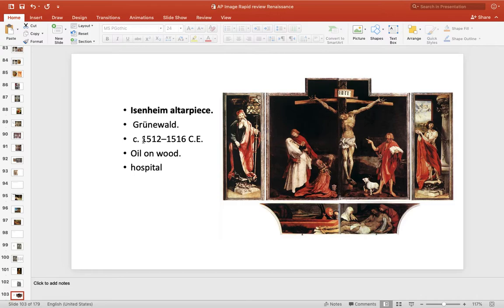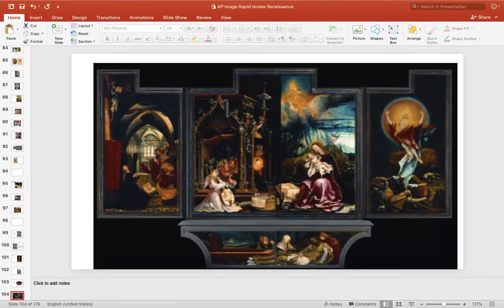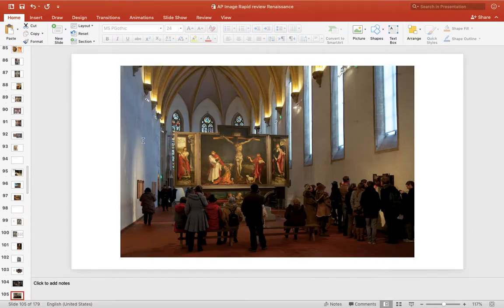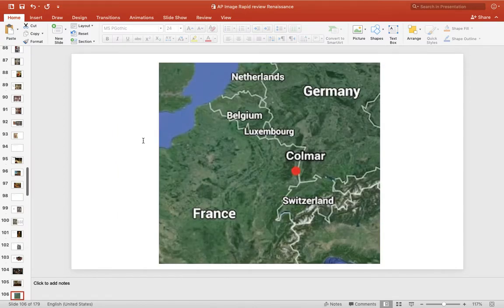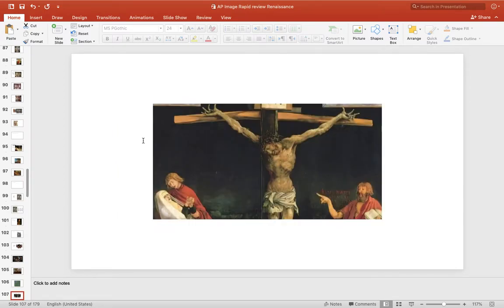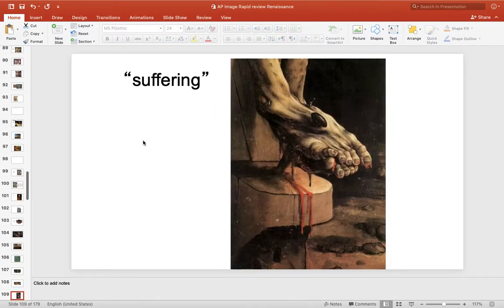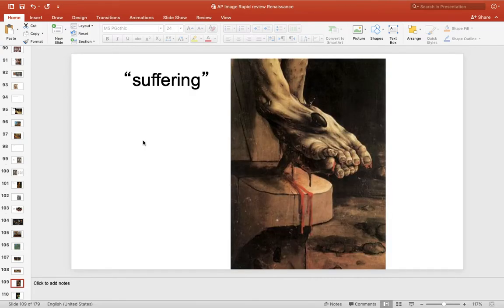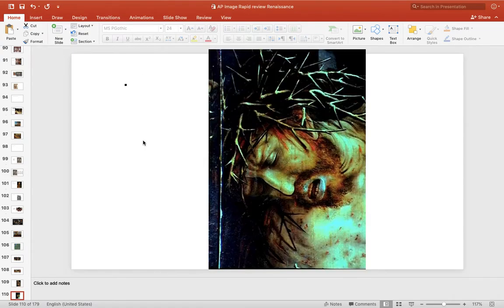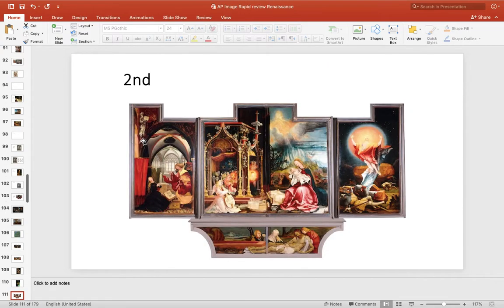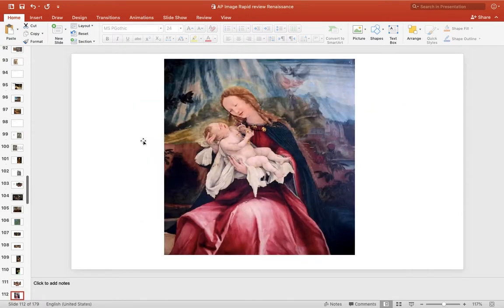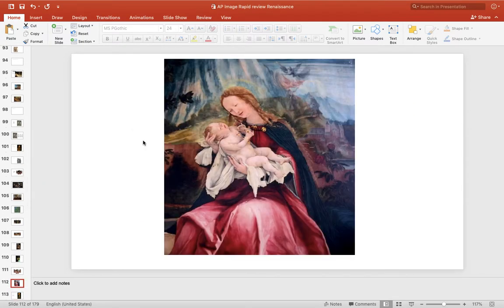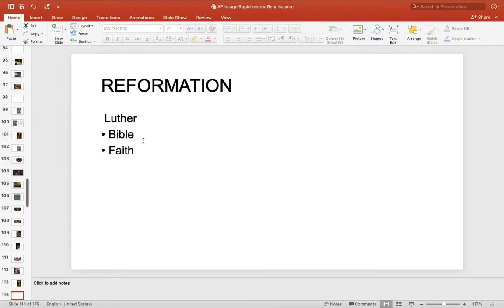Another northern one is the Isenheim Altarpiece. And this is famous for, it's an altarpiece. And it was also in a hospital that was there to kind of cheer people up. This one's famous for how brutal it is. Jesus really is suffering here. It's really, really tough. It is not romanticized. It's gruesome. It's disgusting. But it has a happy ending because it opens up and it opens up into the resurrection.